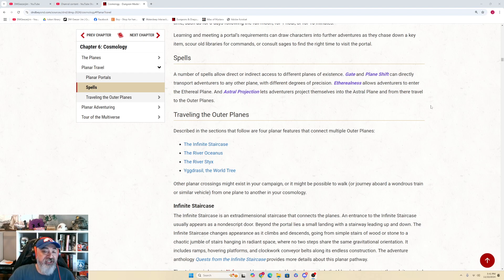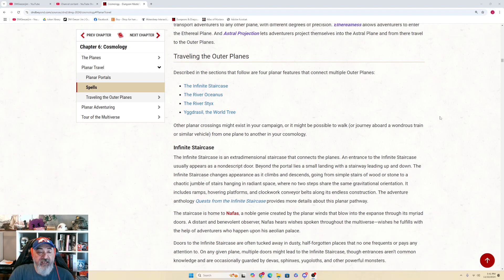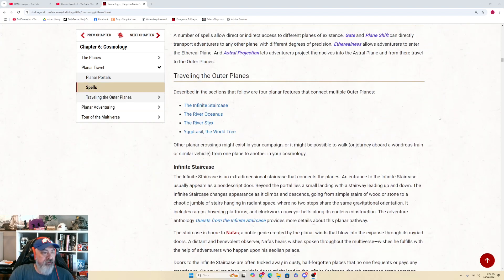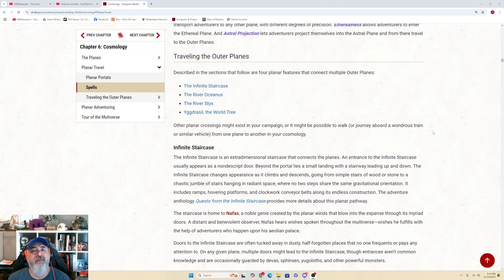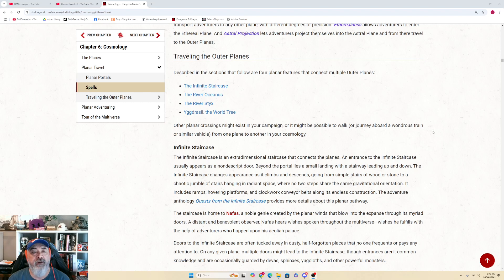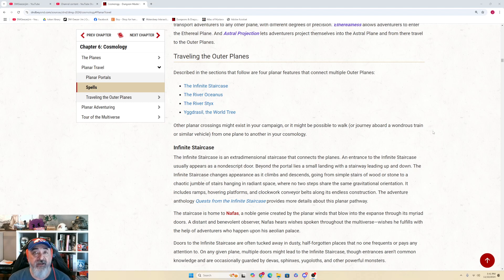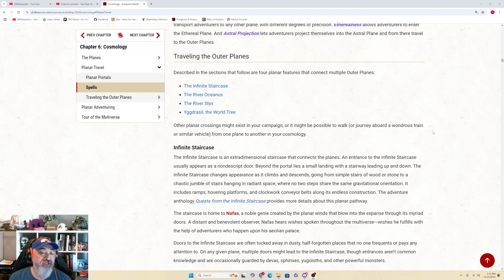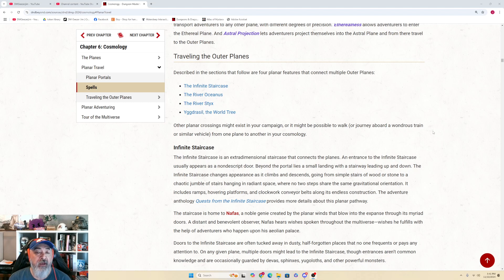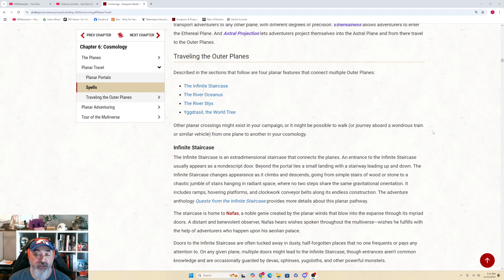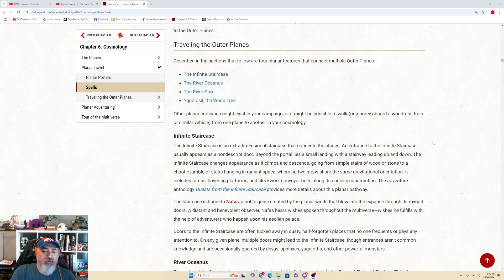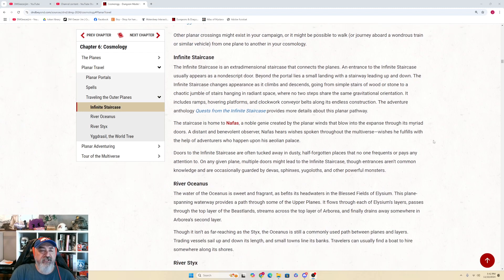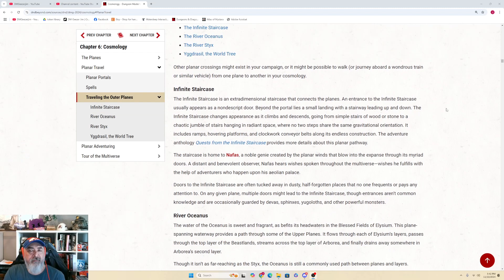The next section is traveling to the outer planes. Not a huge section. Quick video today. Described in the sections that follow are four planar features that connect multiple outer planes. One is the infinite staircase. Another is the river Oceanus. The third is the river Styx, and the fourth is Yggdrasil, the world tree. Other planar crossings might exist in your campaign, or it might be possible to walk or journey aboard a wondrous train or similar vehicle from one plane to another in your cosmology.